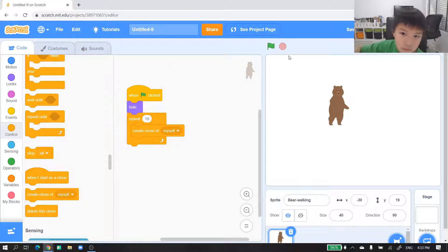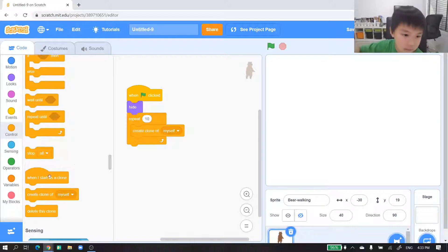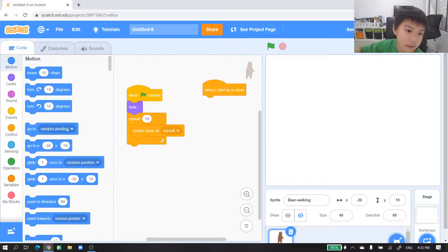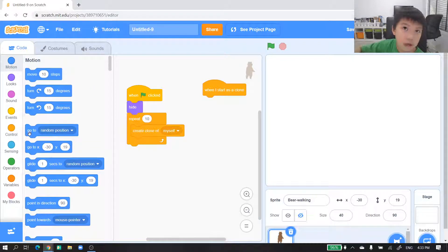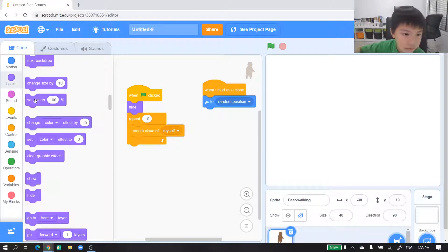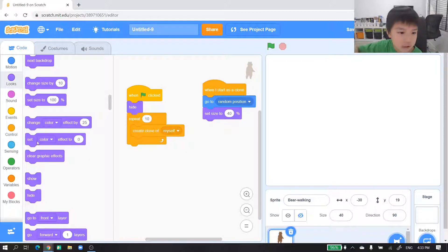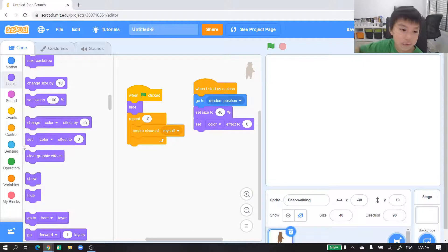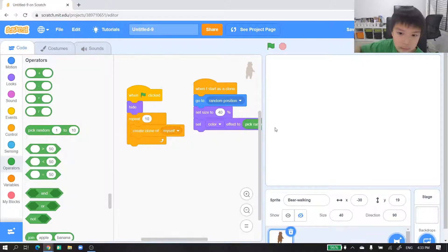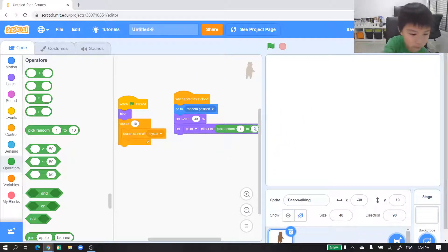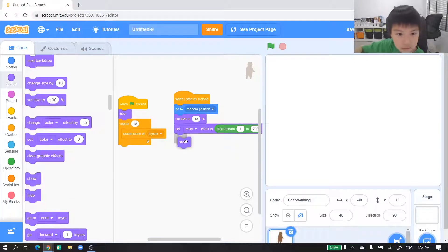Create a clone of myself. Next it will create a clone, and all we need to do is 'when I start as clone' — go to random position. Done. Set size to 40. Next, set color effect — set color effect to pick random, so go to operators and pick random. Zoom out a little, from 1 to 200. Then make sure you show — go to looks and show. Just try it guys.